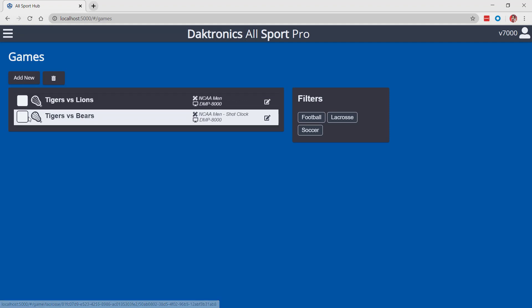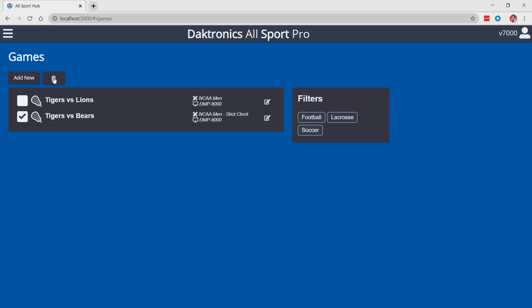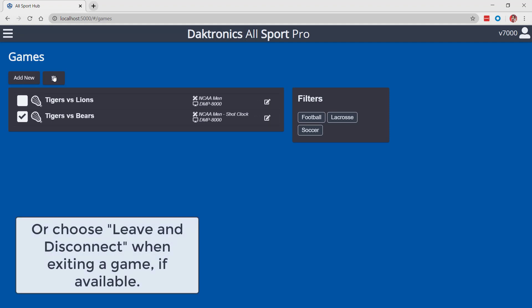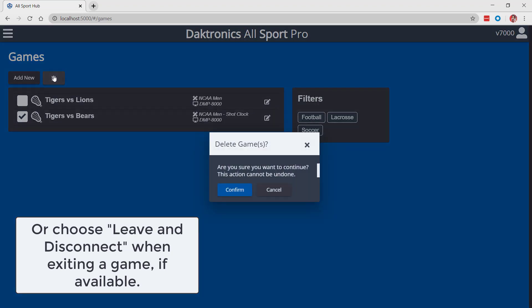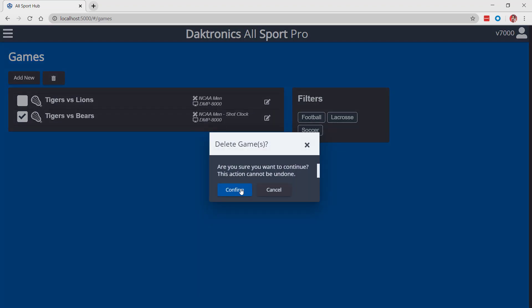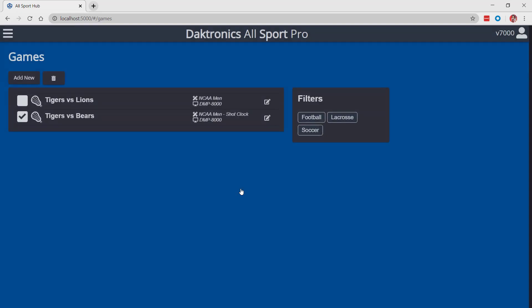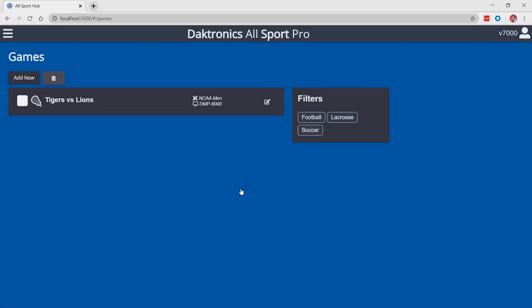When a game is finished, it should be deleted before a new game can be displayed on the scoreboard. Select the checkbox next to the finish game and click the trash can icon to remove the game. In the confirmation box, click confirm to permanently delete the game from the system.